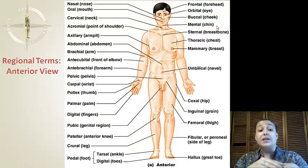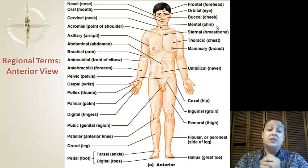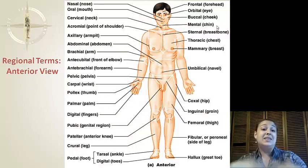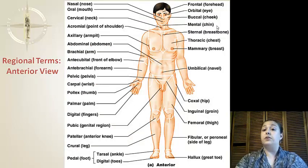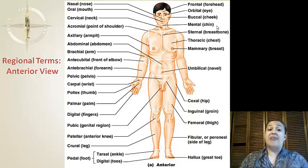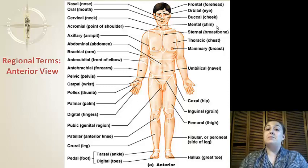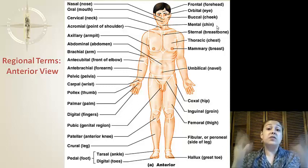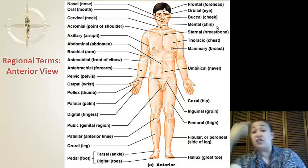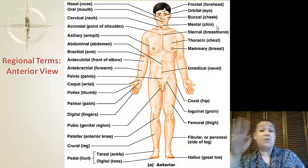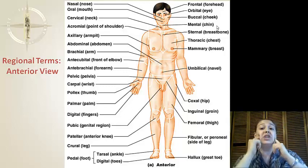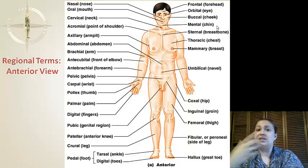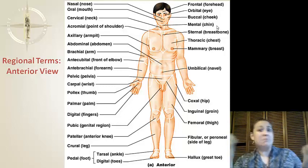Okay, so now we have the regional terms from the anterior, or front, view. The nasal is the nose and the oral is the mouth. Cervical is the neck and the frontal is the forehead. Optical is the eye and buccal is the cheek. Mental is the chin — that's mental!